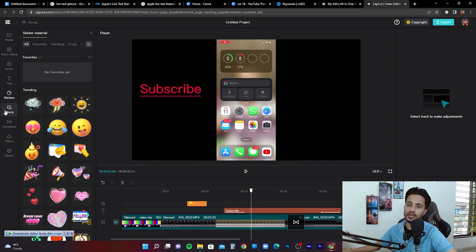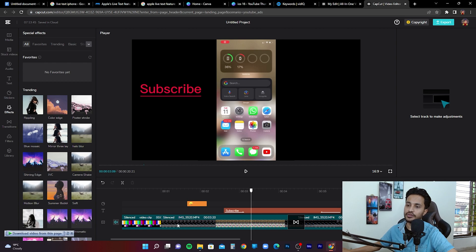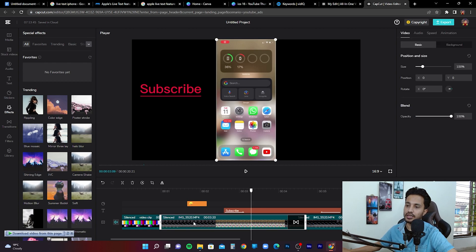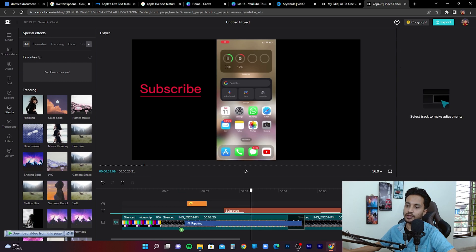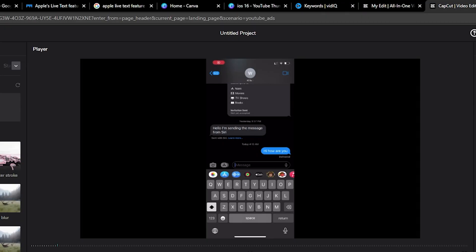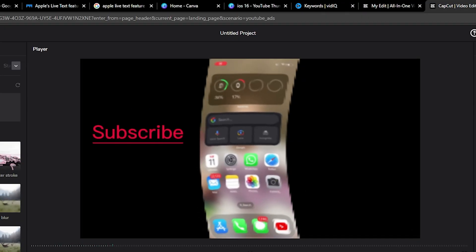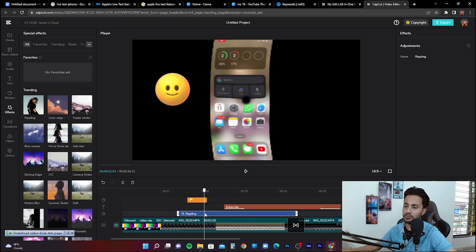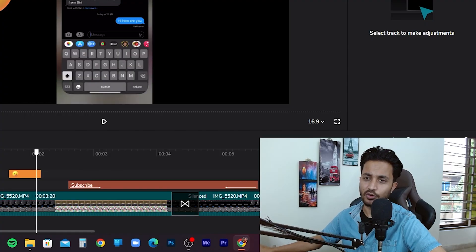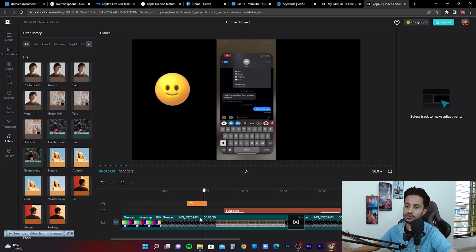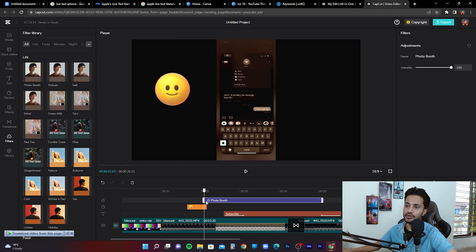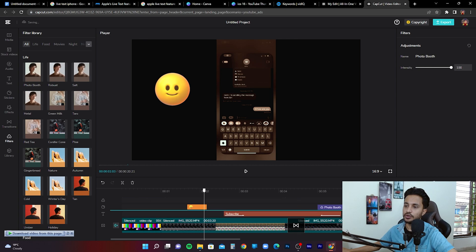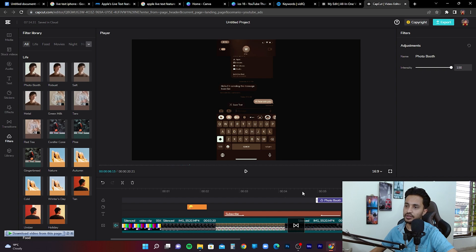To add effects to a clip, go to the effects option and choose one — for example, a rippling effect. You can see the effect playing on screen as the clip plays, which is very useful for TikTok videos. You also have a filters option — go to filters and choose a filter like photo booth to add it to your clip. You can apply the filter to the entire length of your video or just a particular clip.